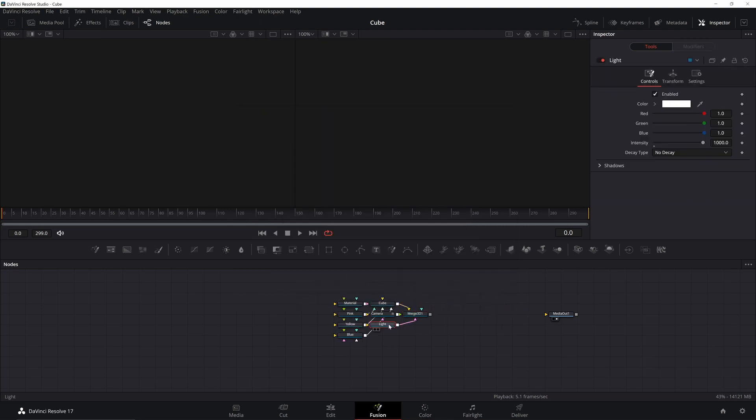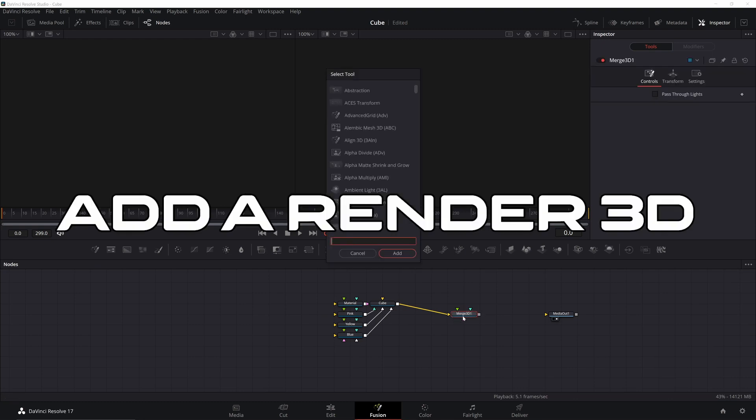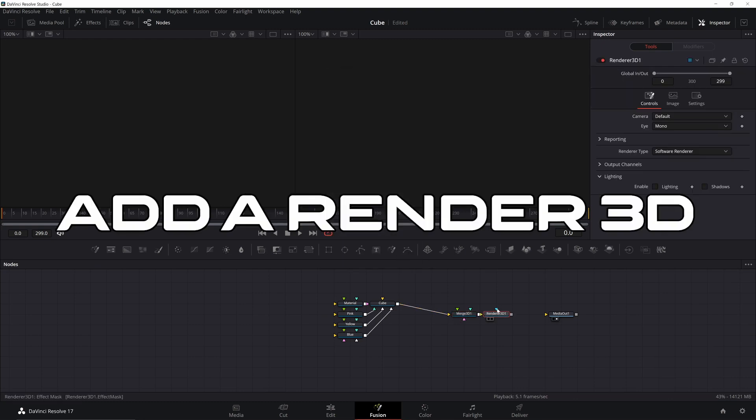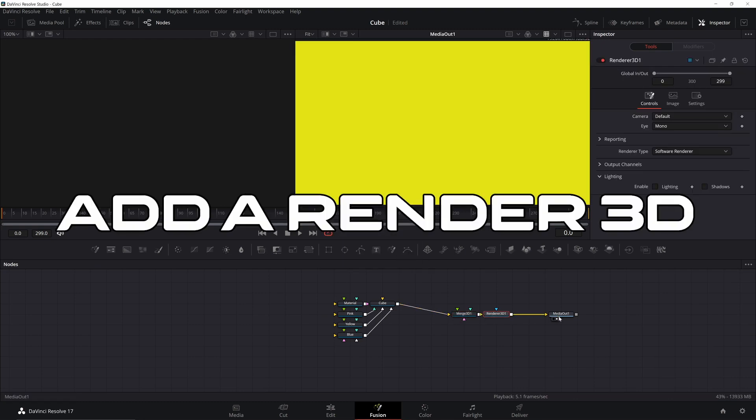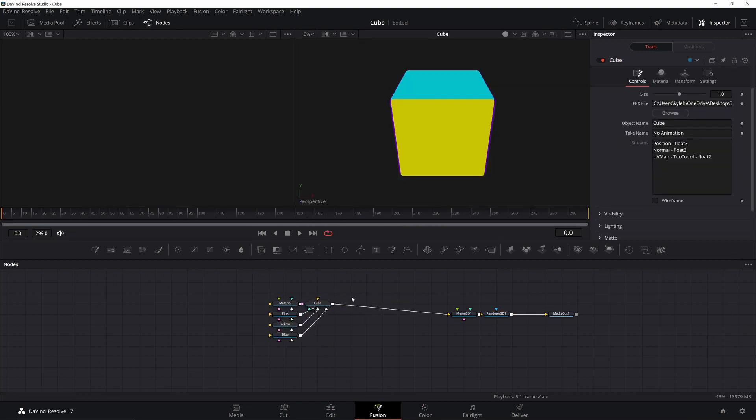We can get rid of a few things. We can get rid of the camera and the light. Not going to need those. We're going to add in our own. Bring your cube up to the viewer. You might notice it's pretty big. I'm going to zoom out a little bit.